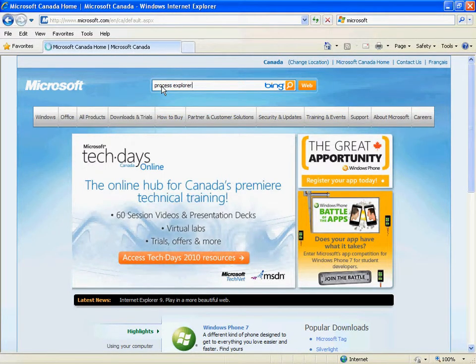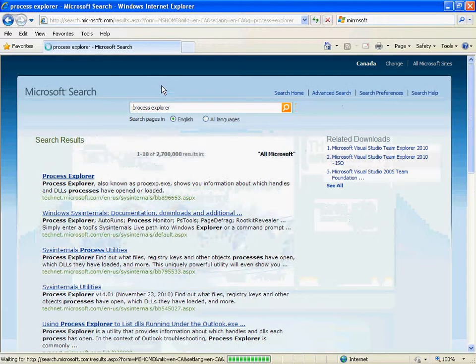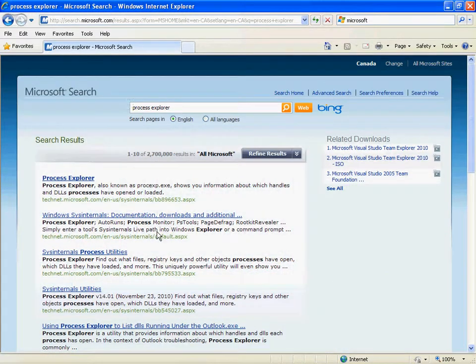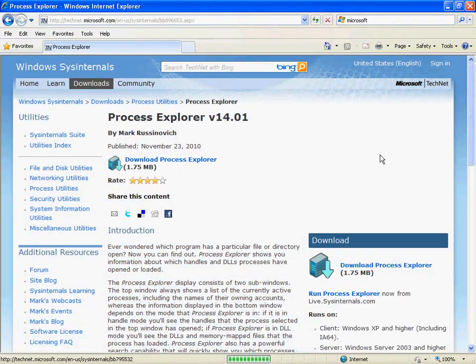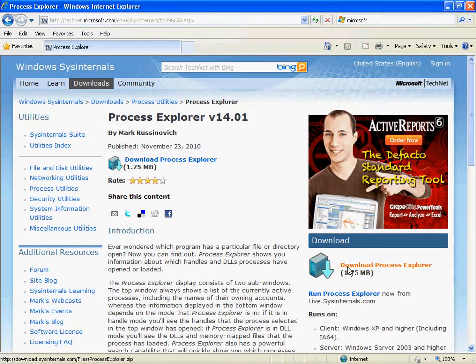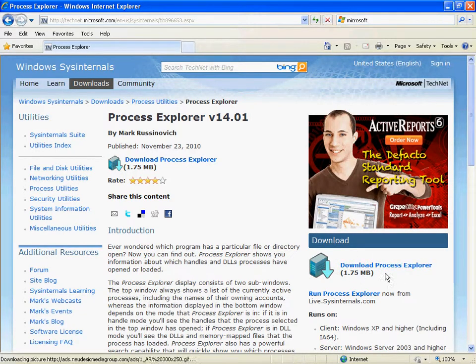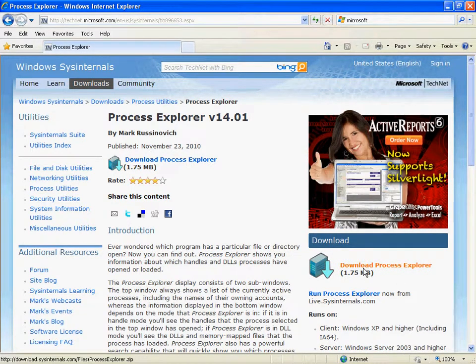Pretty good program, this Process Explorer. Find it at Microsoft. Download it from here.